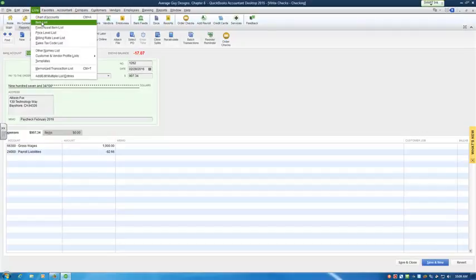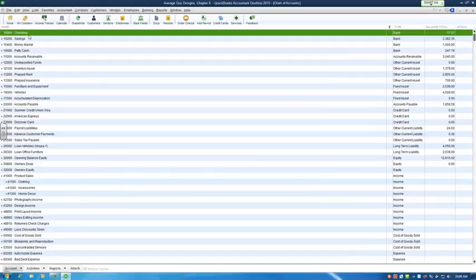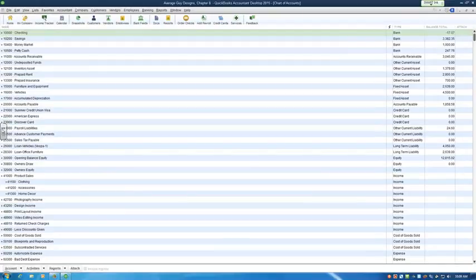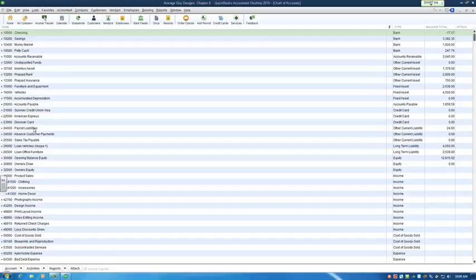The reason I call it a loose type of payroll is that when you look into the chart of accounts, they've got something here called payroll liabilities. Generally, what you'll see set up, or what I would set up, would be under payroll liabilities—I would set up another account.